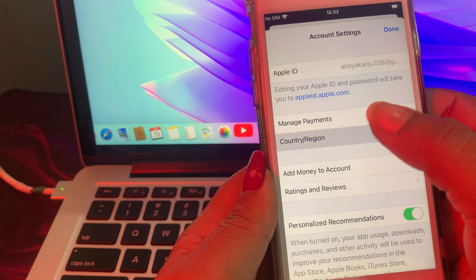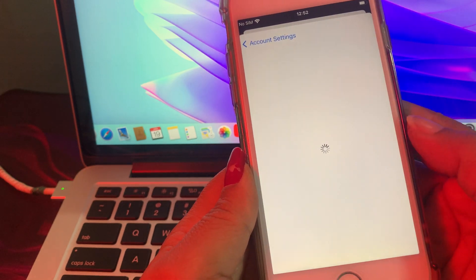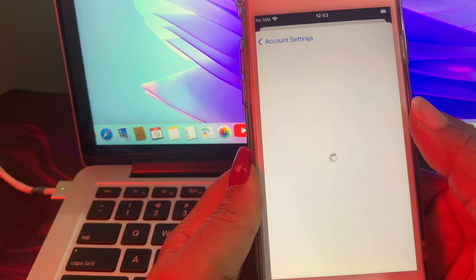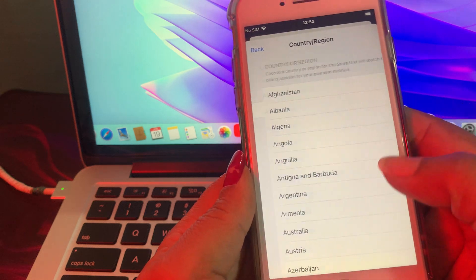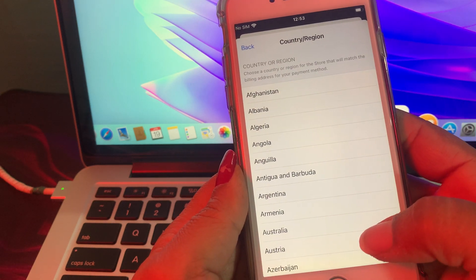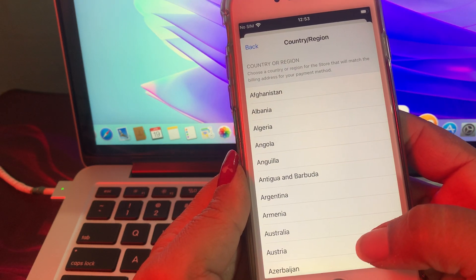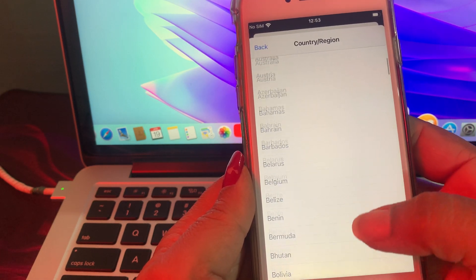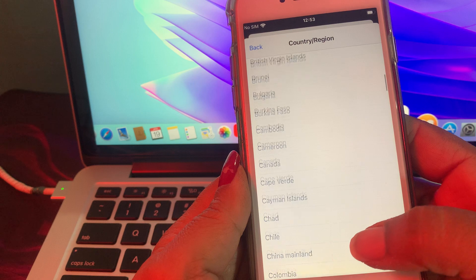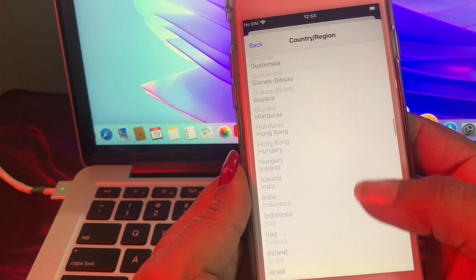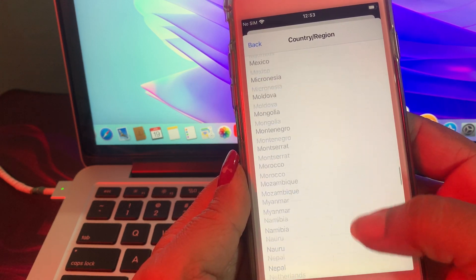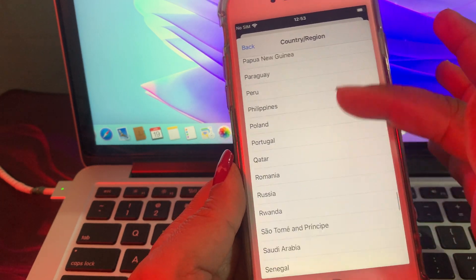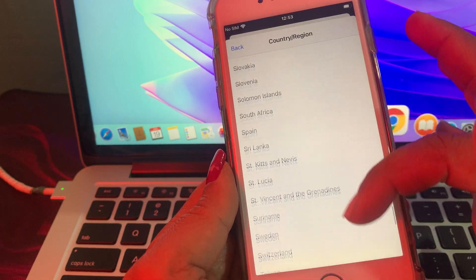Tap on Country/Region. As you can see there are so many countries — just tap the country you want to change to, scroll down and select that country.